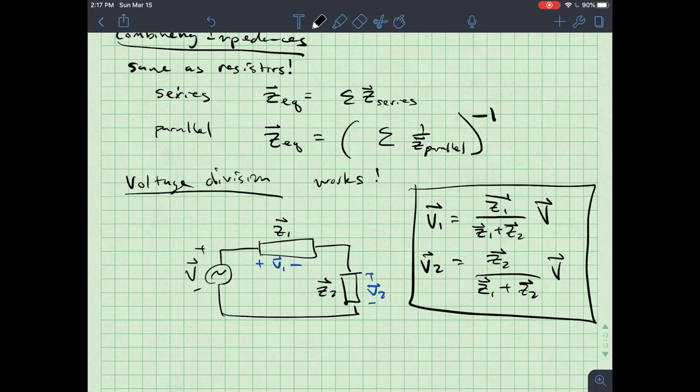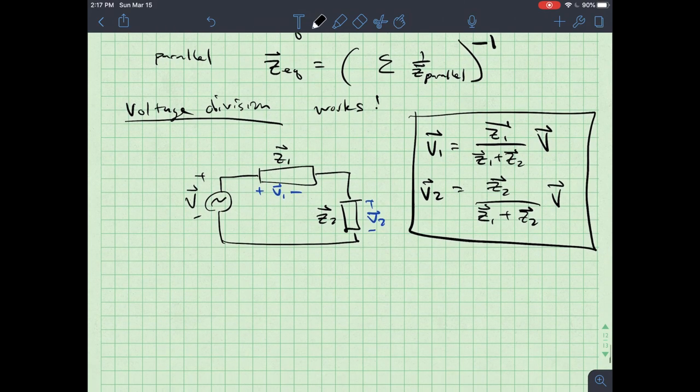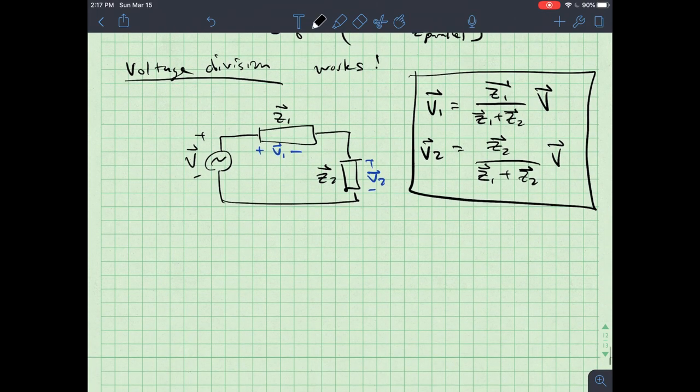If this doesn't look familiar, you may not have done DC circuits yet. But if you have, all of this should look par for the course, and you should be excited because you're already well accustomed to this technique.